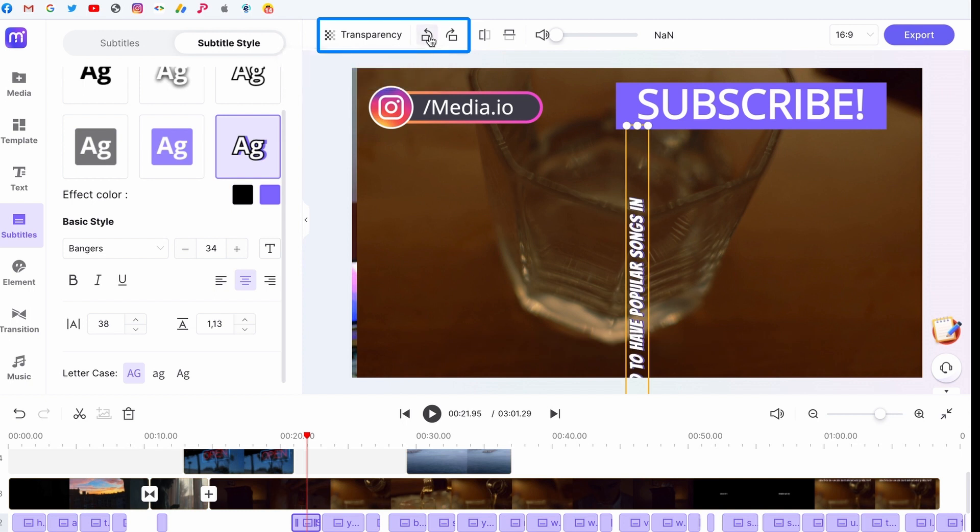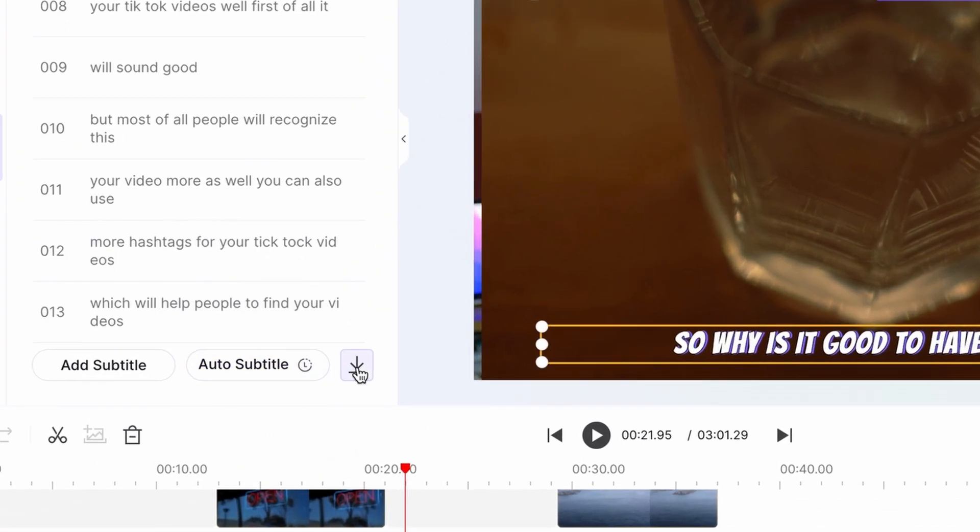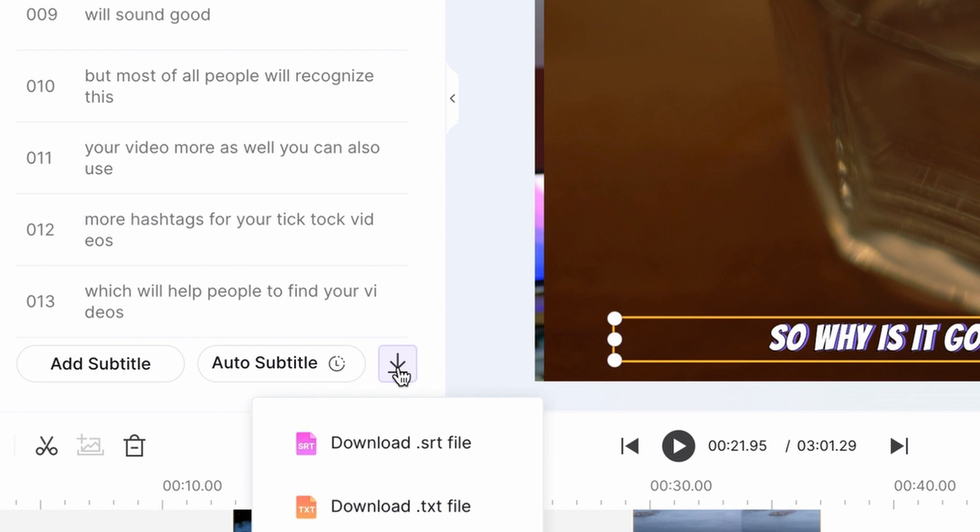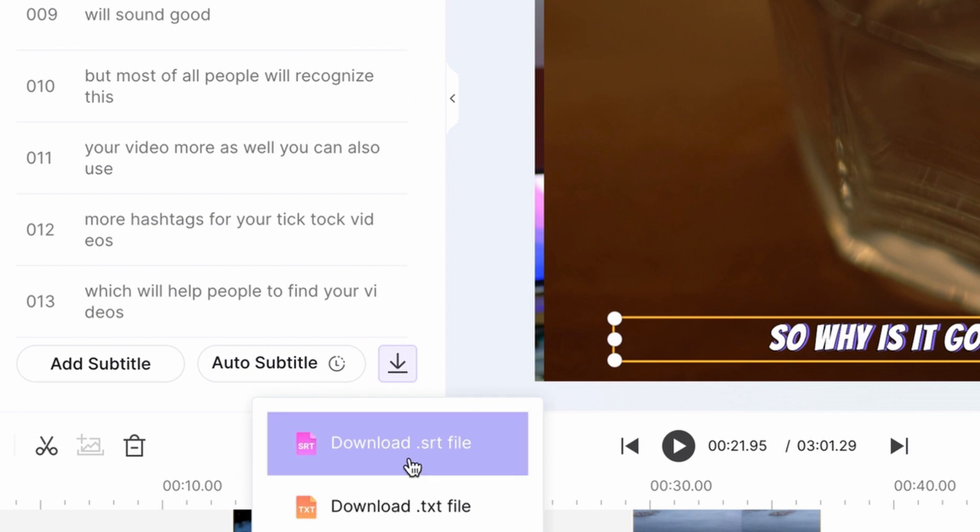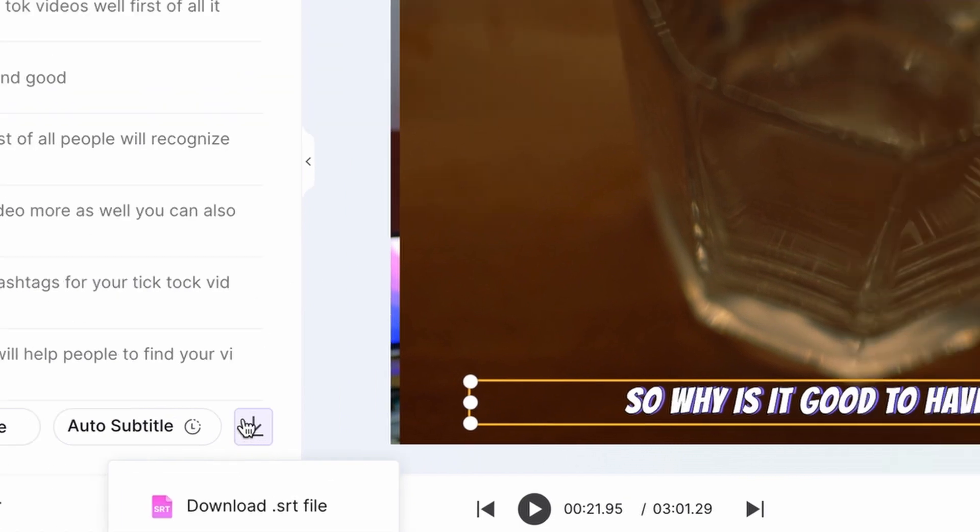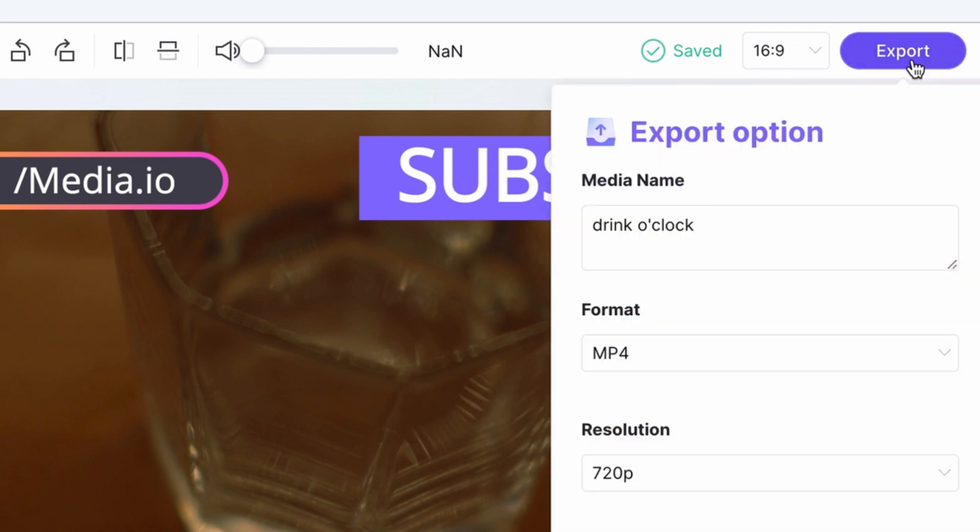Up here, you can rotate and set its transparency. You can save the subtitle file to your desktop separately as an SRT or TXT file, but you can also export it burnt in the video when you're done with the whole project.